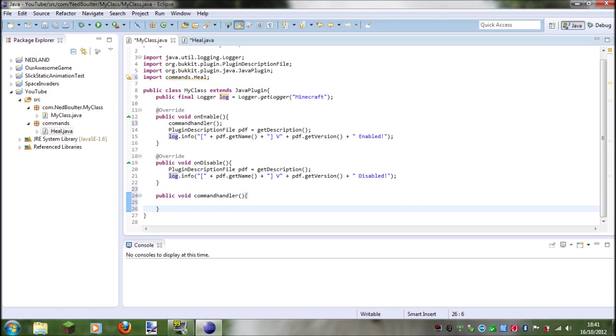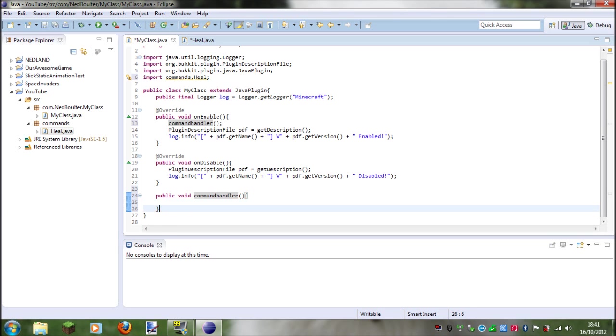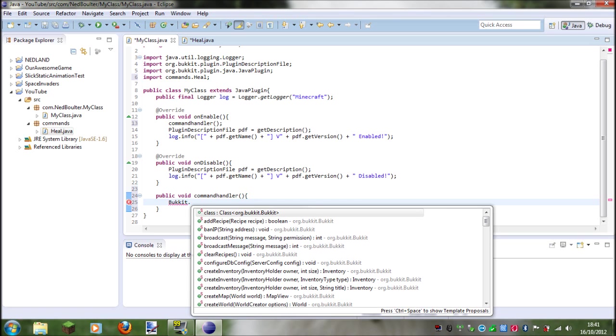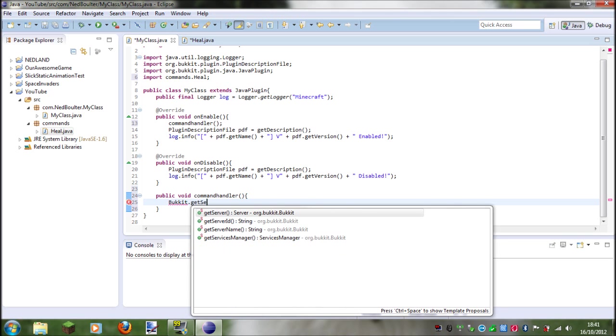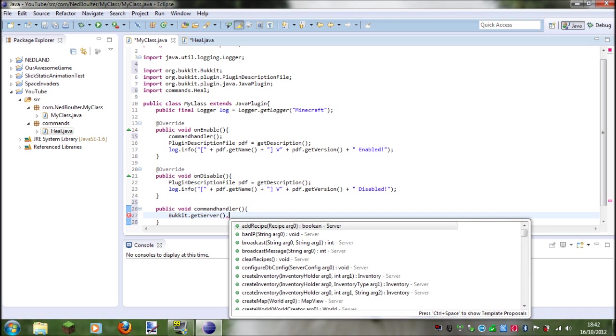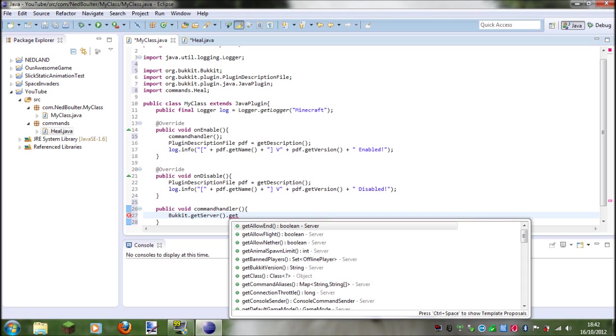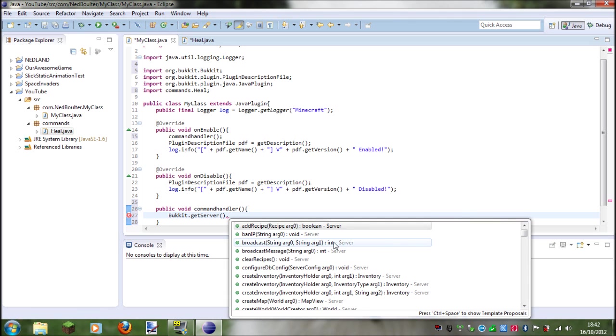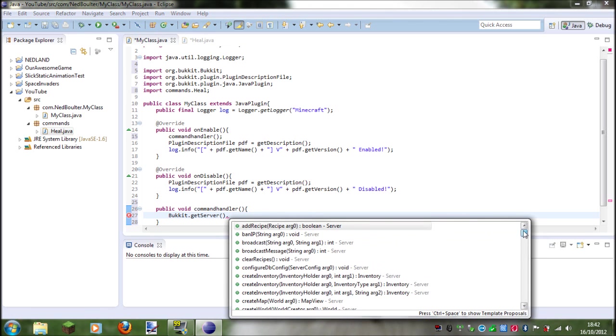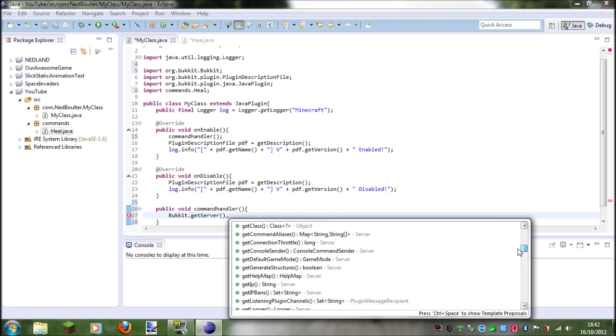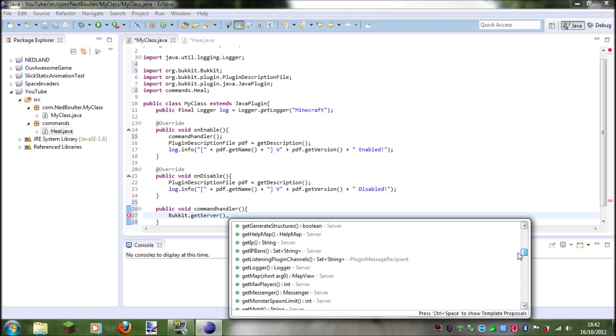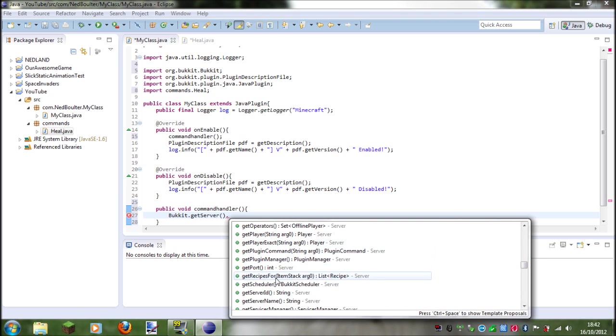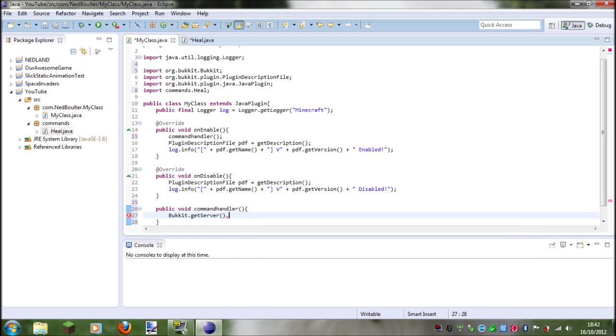And so basically another thing we need to do is set an executor, which is where you set the commands and stuff, and instead of writing like all the stuff here like Bucket dot, Bucket dot, Bucket dot, get server dot get plugin command and then in here you put the command, so heal dot set executor.